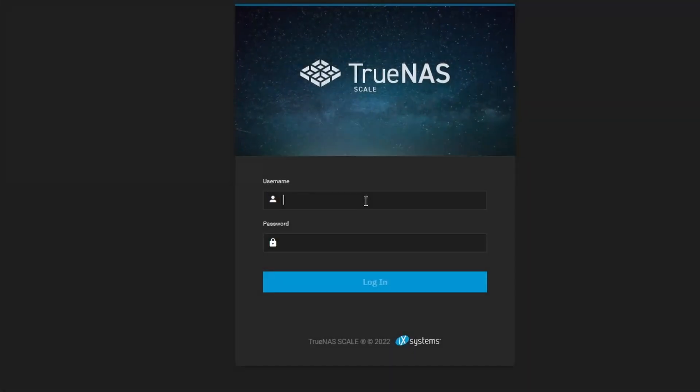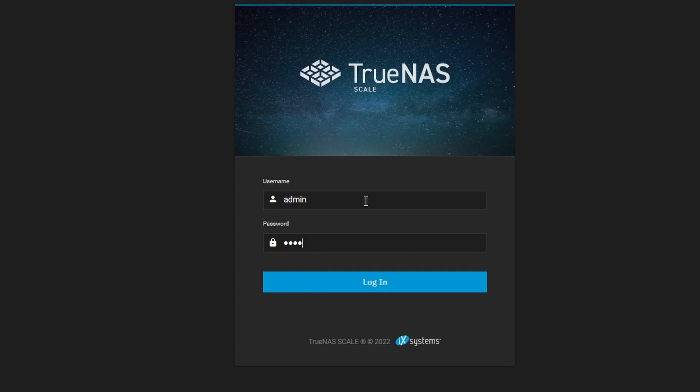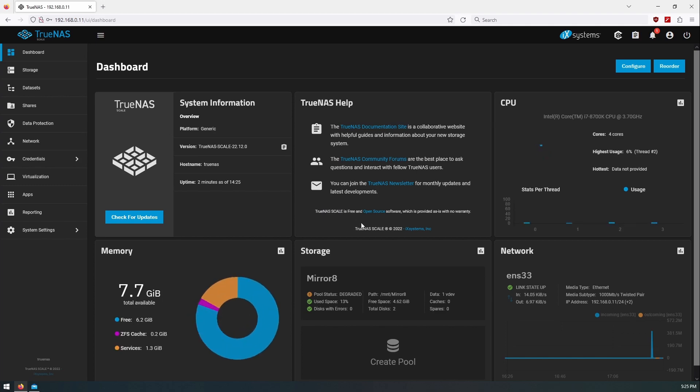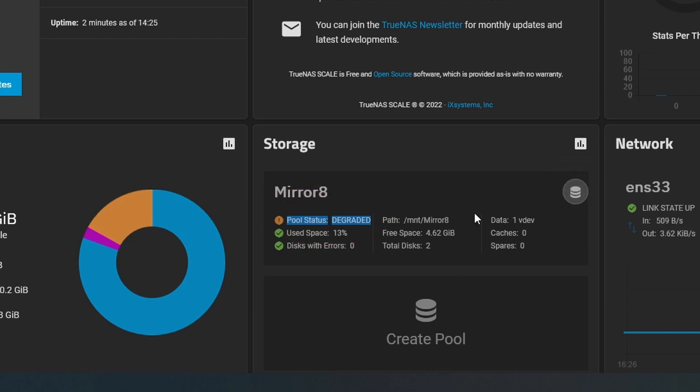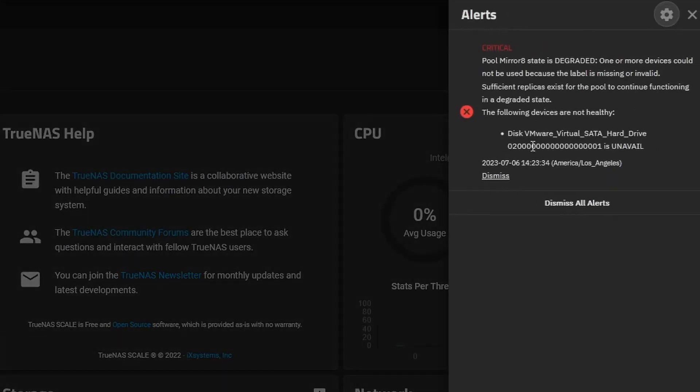So we'll log into our TrueNAS here. And we can see here, pool status is degraded. So let's go and take a look at what this means. We can see the alert up here as well.